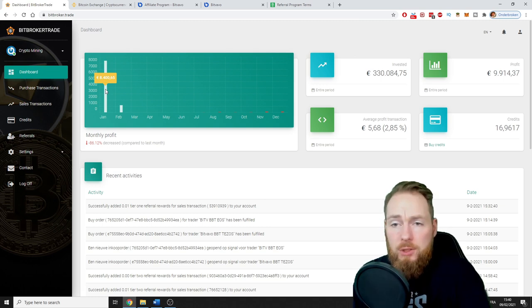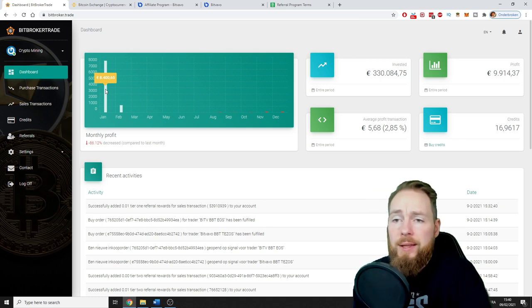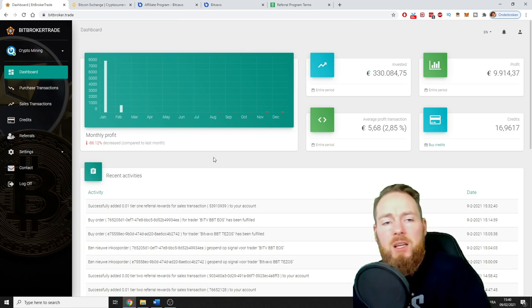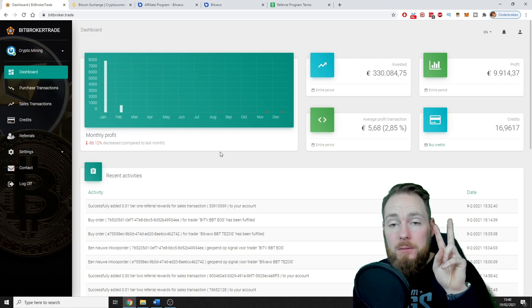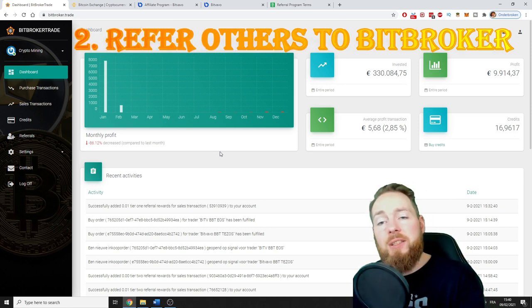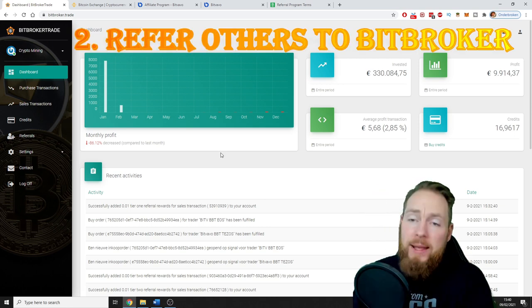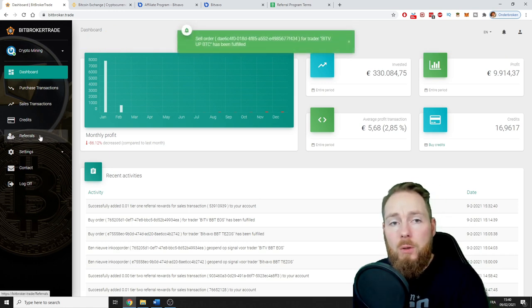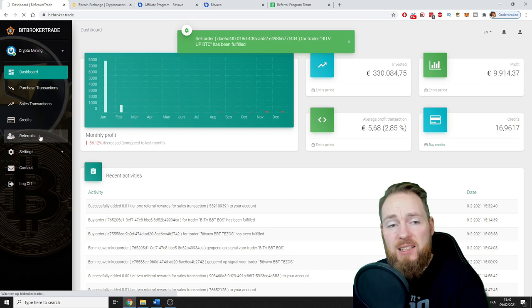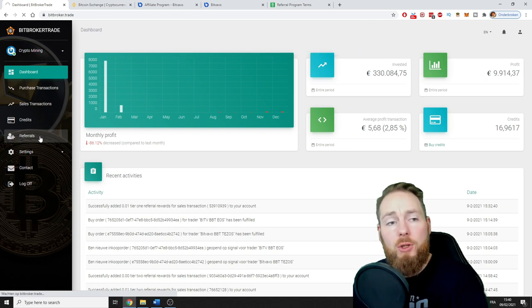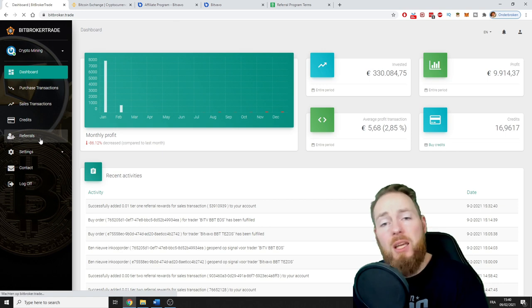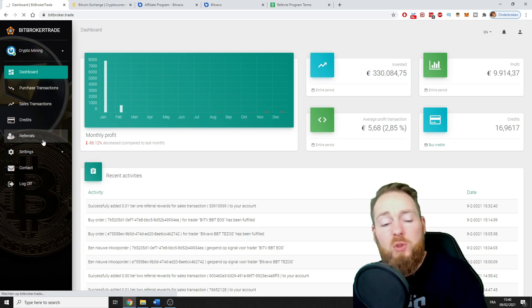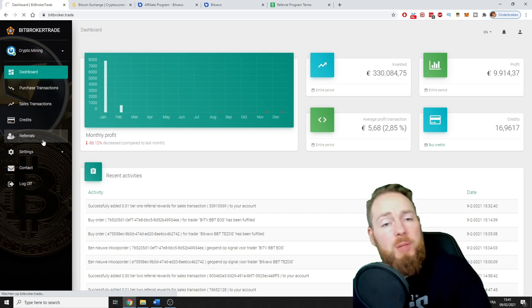This is the first and biggest passive income, depending on how much you put in. Secondly, you can share this opportunity with your friends. If you share this with your friends, you have to share your own link. My link is in the video description.